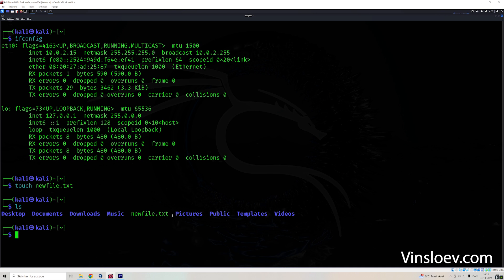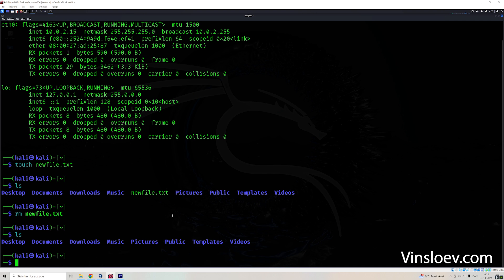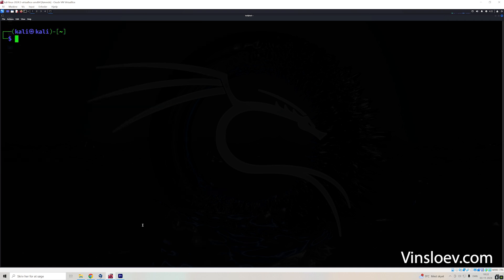We can also remove the file using rm newfile.txt. If we ls again, the file has been removed. If you want to clear your screen, you can use clear.